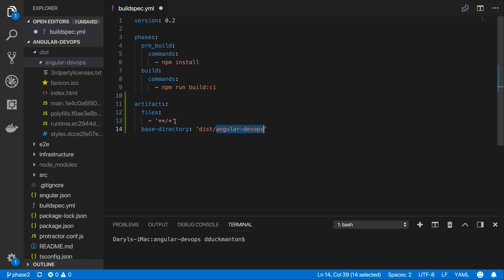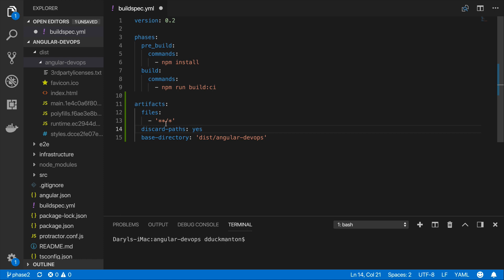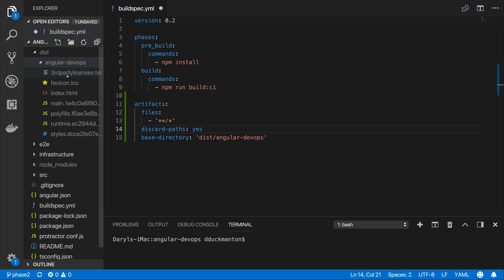So we don't really want that, we kind of just want the files that are inside that folder and we want that folder to be ignored. So to do that all we have to do is type discard paths equals yes like that. And that will now discard the angular devops folder and just grab these files inside of it. Now this would all work. We get all these files inside of the angular devops folder and that would be part of an artifact which would go to our artifact bucket.